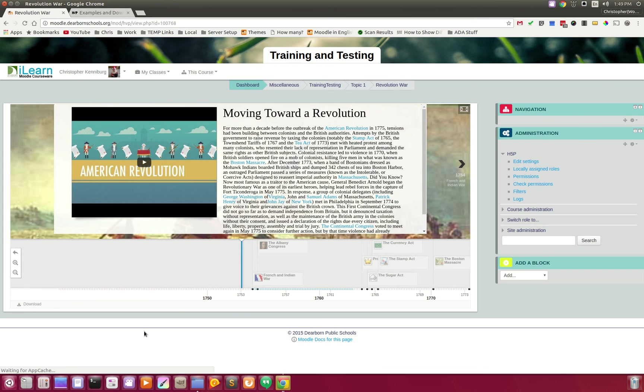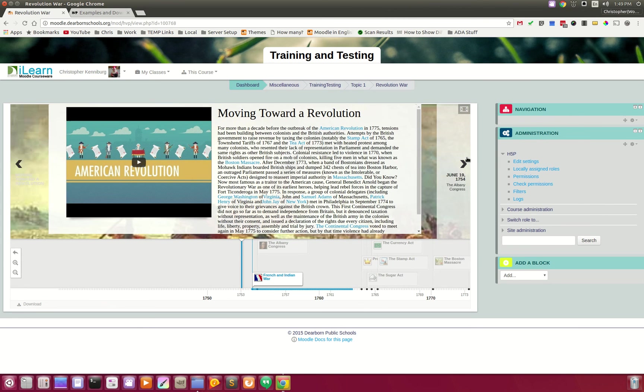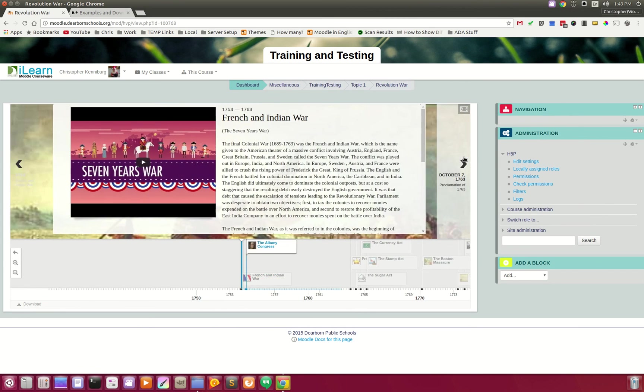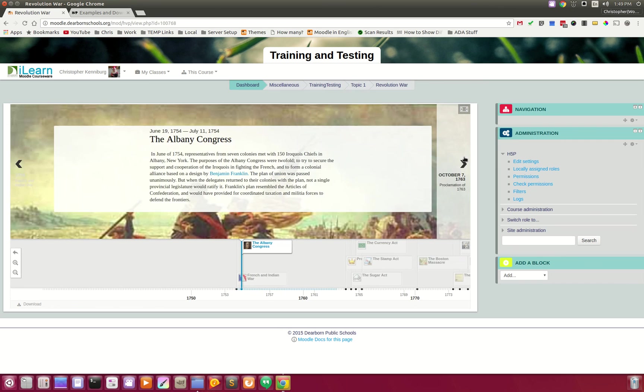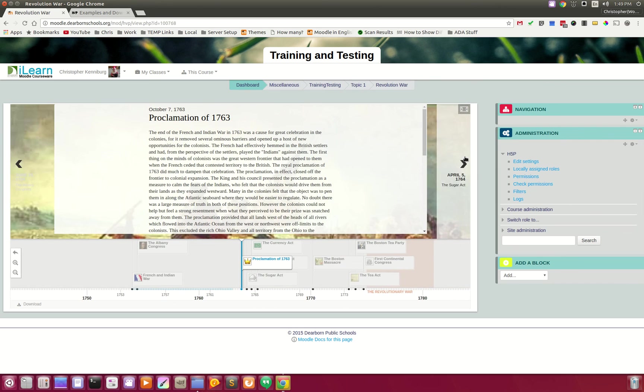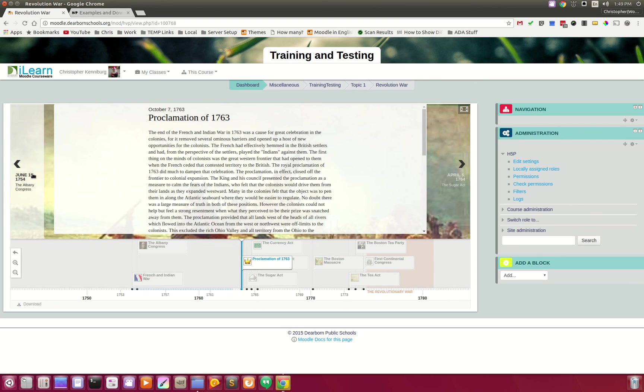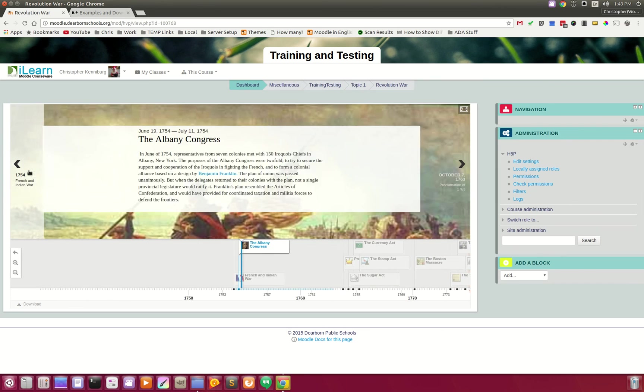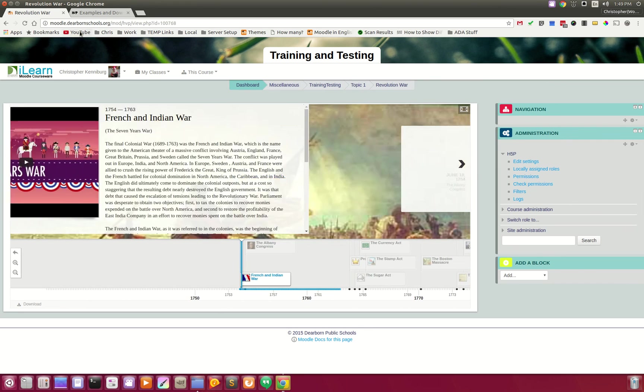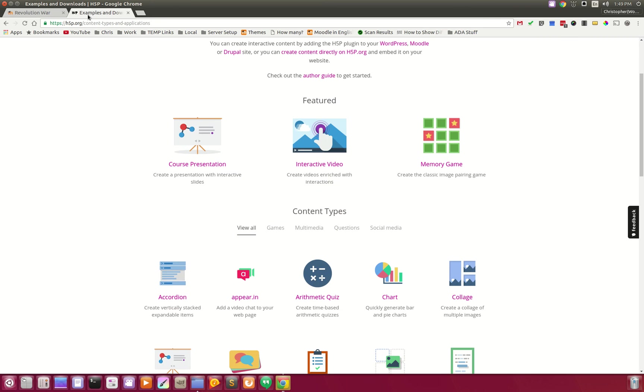Look at that. I now can share this with my kids. And again, this is the H5P plugin.